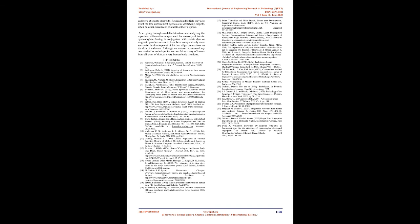Research in the field may also assist the law enforcement agencies in identifying culprits when no other evidence is available at their disposal. After going through available literature and analyzing the reports on different techniques used for recovery of latents, cyanoacrylate fuming in conjugation with certain dyes or magnetic powders seems to have been comparatively more successful in development of friction ridge impressions on the skin of cadavers. Although we cannot recommend any one method or technique for successful recovery of latents from all types of skin, as every human body is unique.